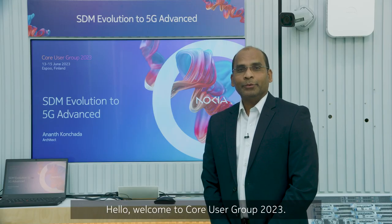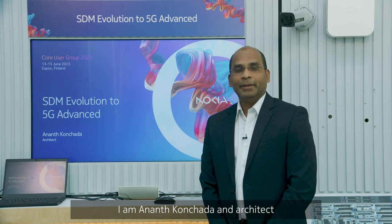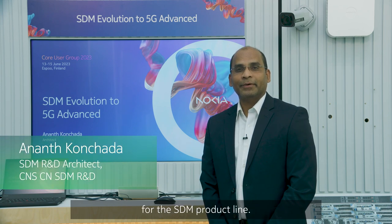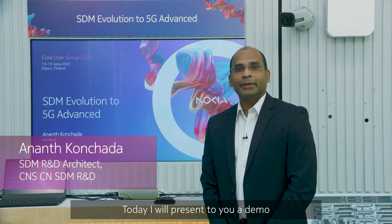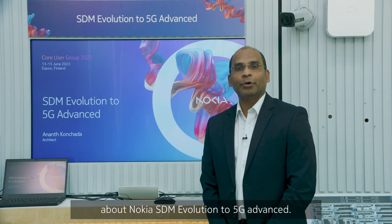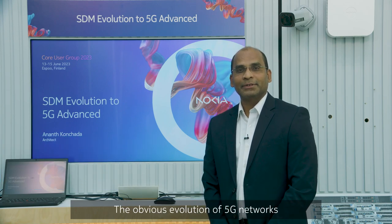Hello. Welcome to Code User Group 2023. Myself Anant, an architect for SDM product line. Today I will present you a demo about Nokia SDM evolution towards 5G advanced.